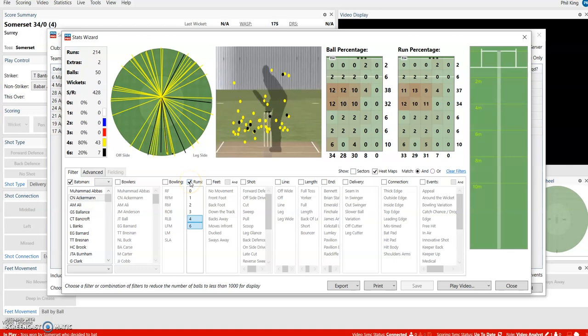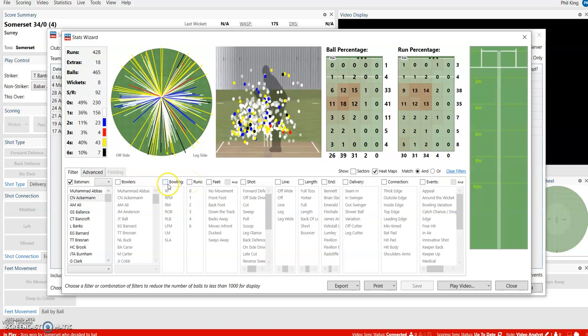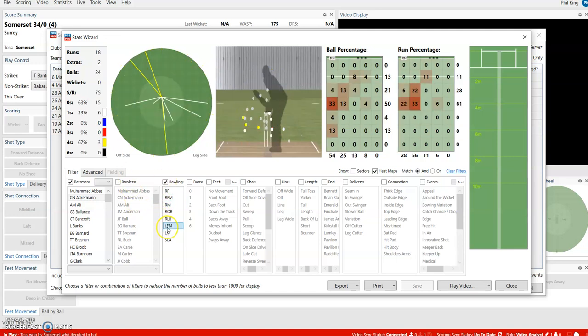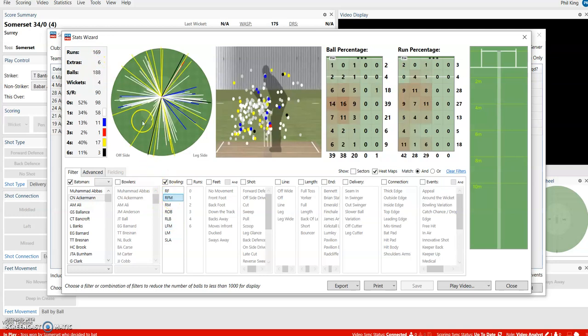Alternatively, you can use it to look at how Colin Ackerman scored against different groups of bowling. Against right arm fast medium, he scored a strike rate of 90. Against left arm fast medium, a strike rate of 75. You've also got data range sizes there with 24 balls and 188 balls.